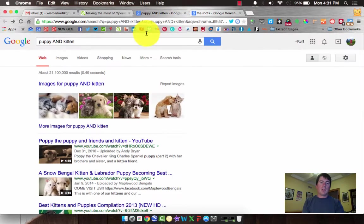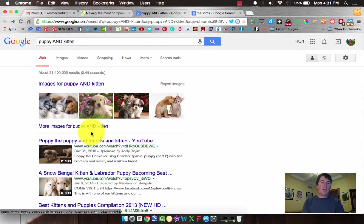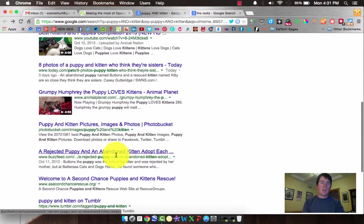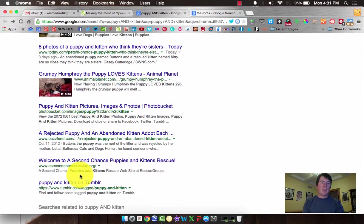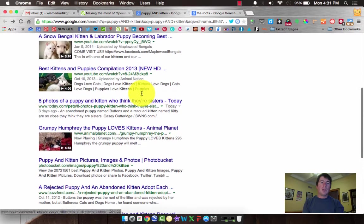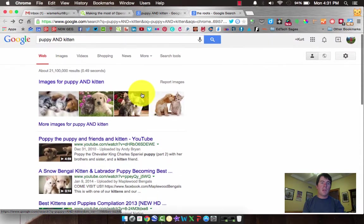So let's take a look at this. This is a search for the terms puppy AND kitten. You'll notice that AND is capitalized. Now we've got images and videos, and content related to both puppies and kittens in the same snippet, or in the same search. The closer they are in the content of the website, the more likely they are to get found.